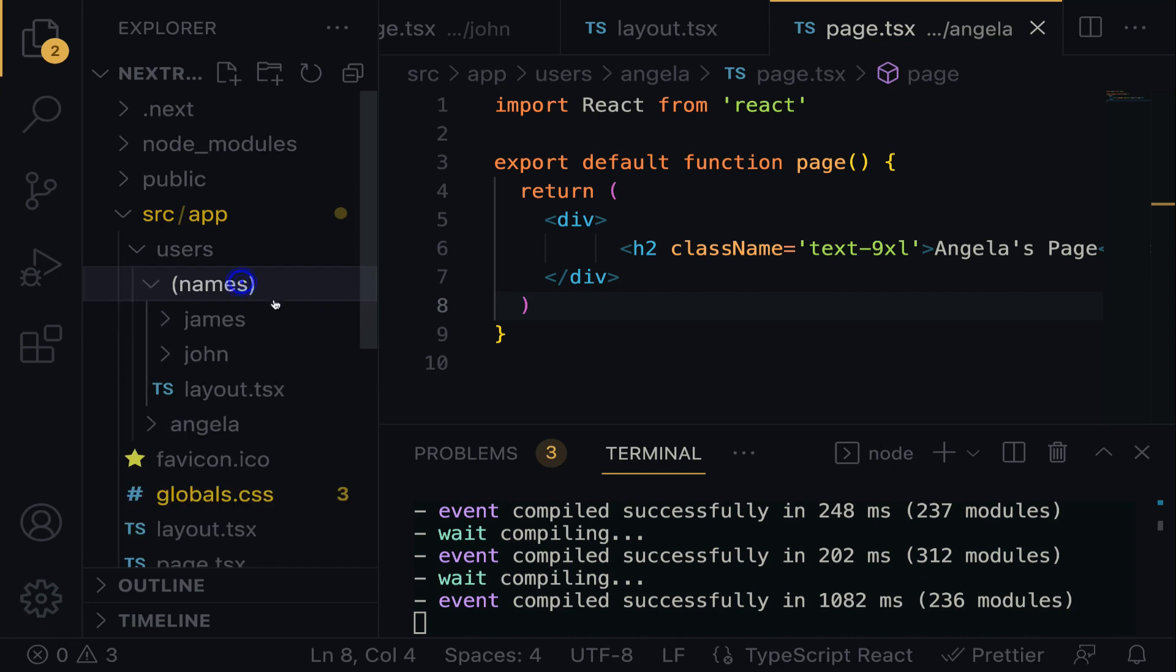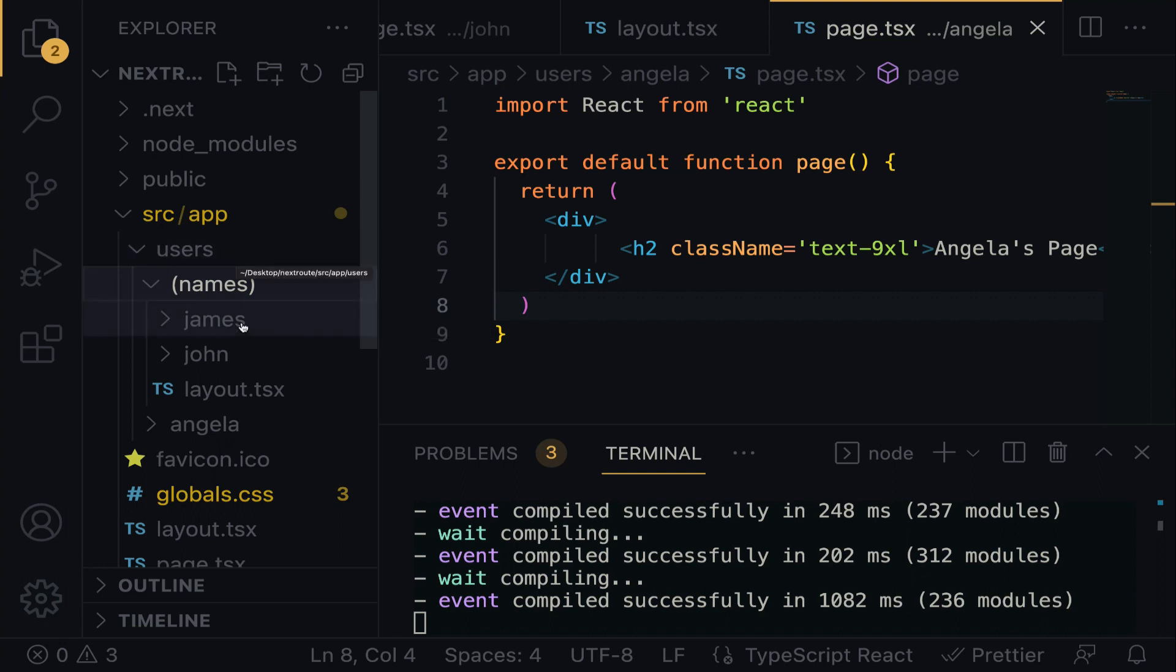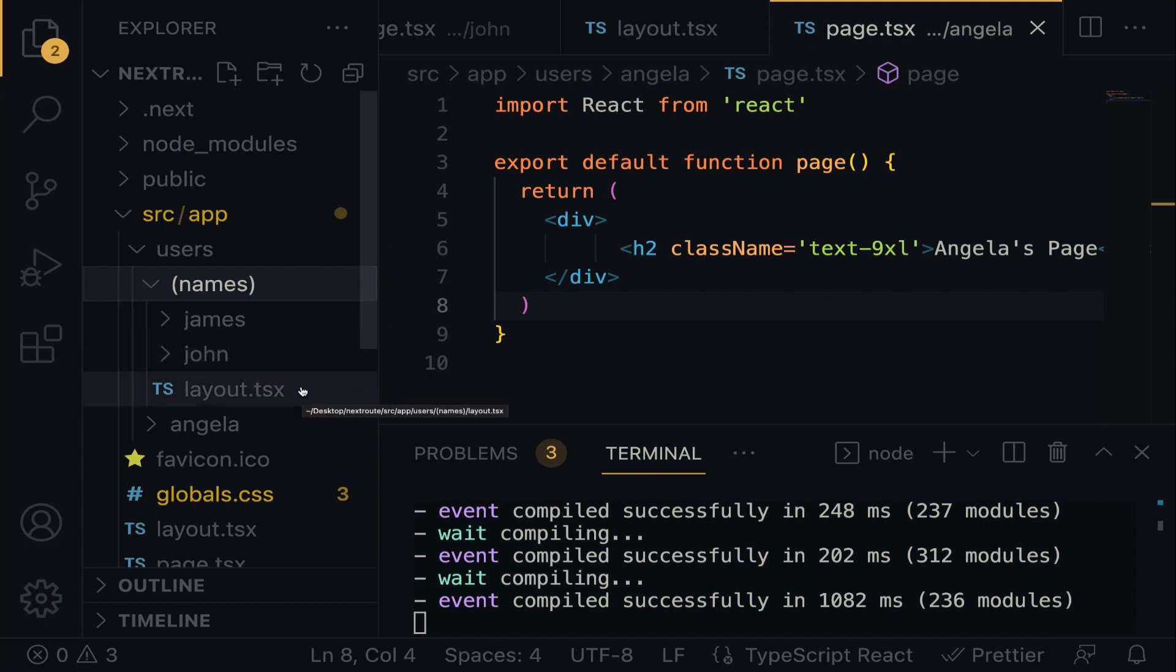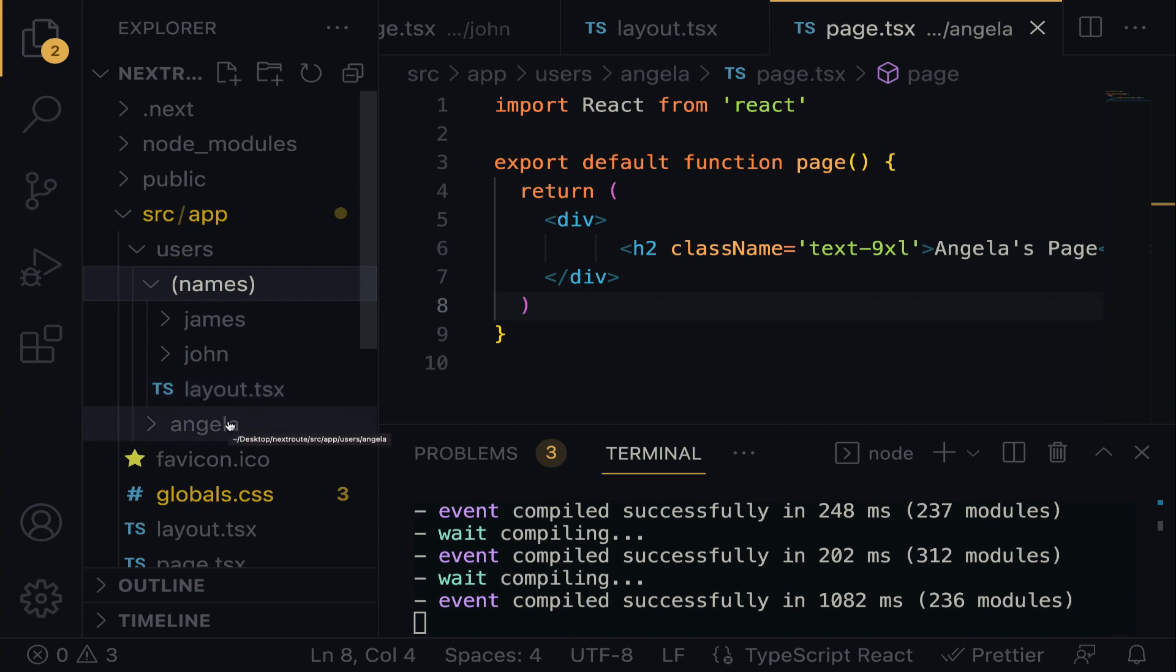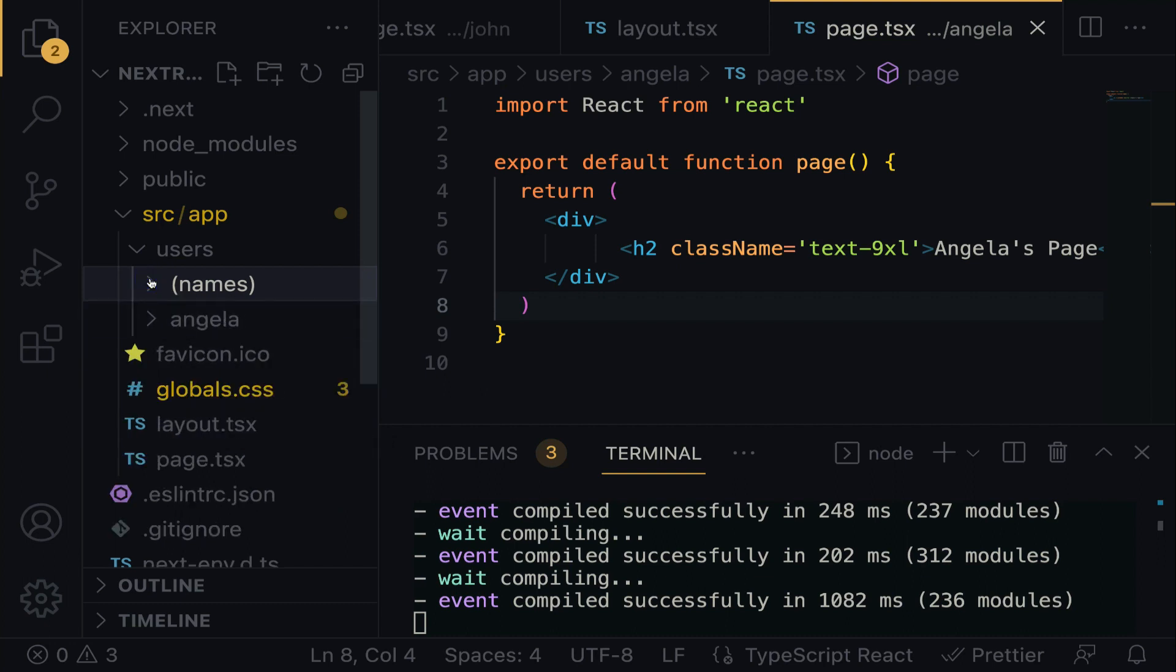Within these names, we have James and John. For you to route between James and John, you just have to target users slash James or users slash John. It's as simple as that. If you observe carefully, you'll realize that layout.tsx is at the same folder level with James and John. That exactly is the reason James and John can go into the layout.tsx. If you observe again, you'll realize that Angela is outside this domain. When you close down the name, you see Angela. Angela is on the same level with the directory names. And the directory name cannot be read.